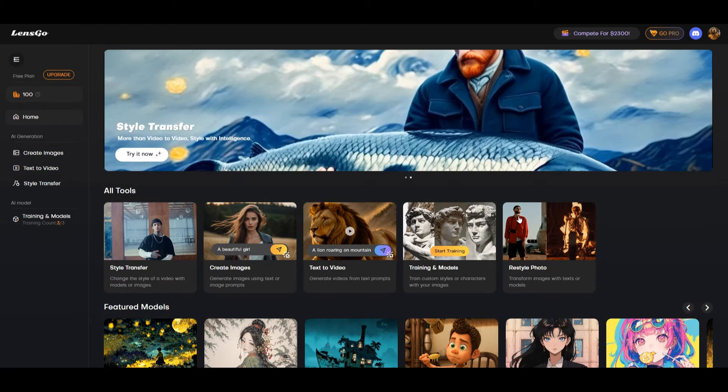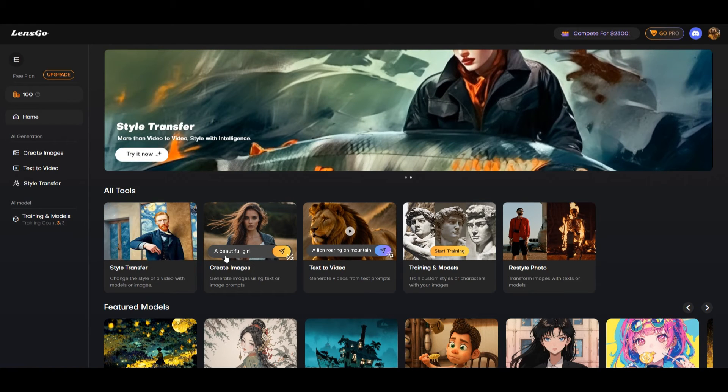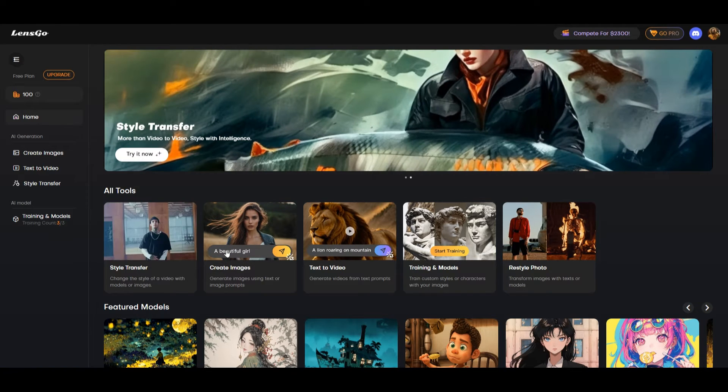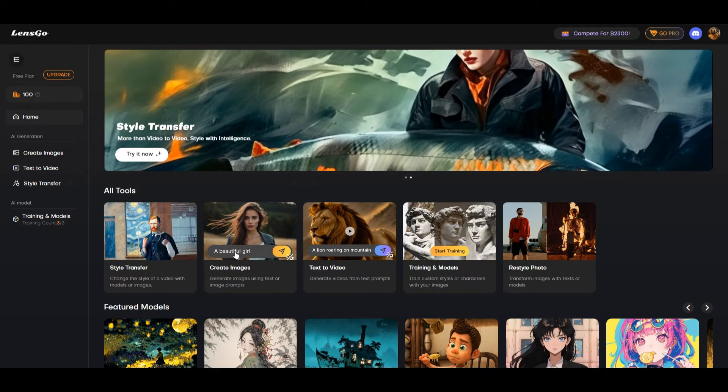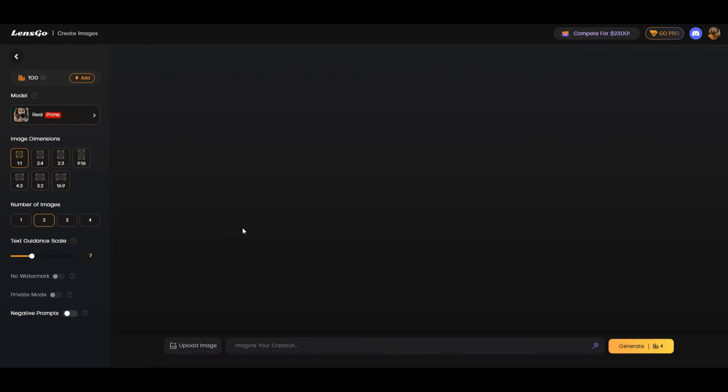One of the first things we'd like to try is to create an image from text. So we're going to click on create images. Right away it takes me to this page. It's blank waiting for some text prompt.